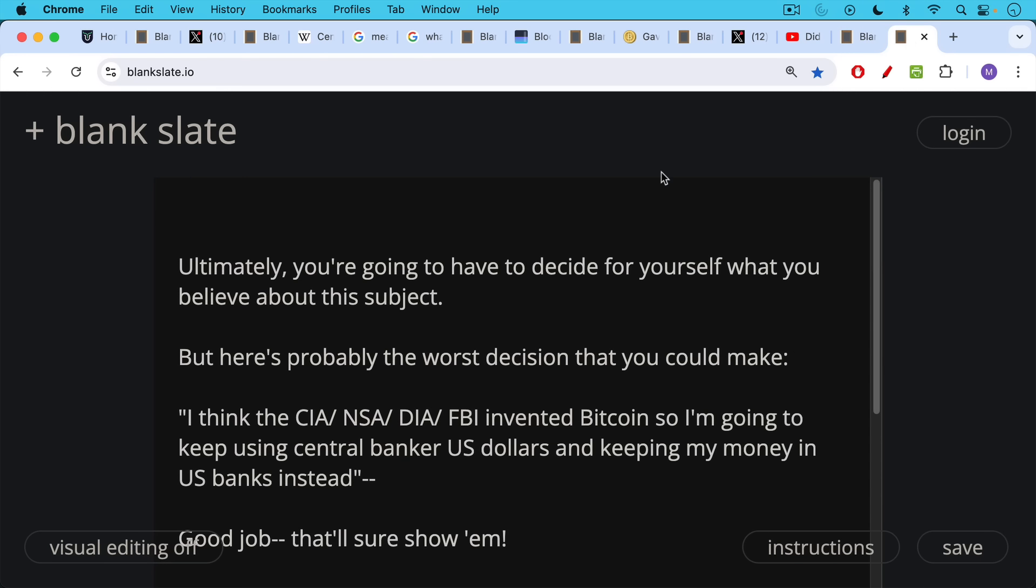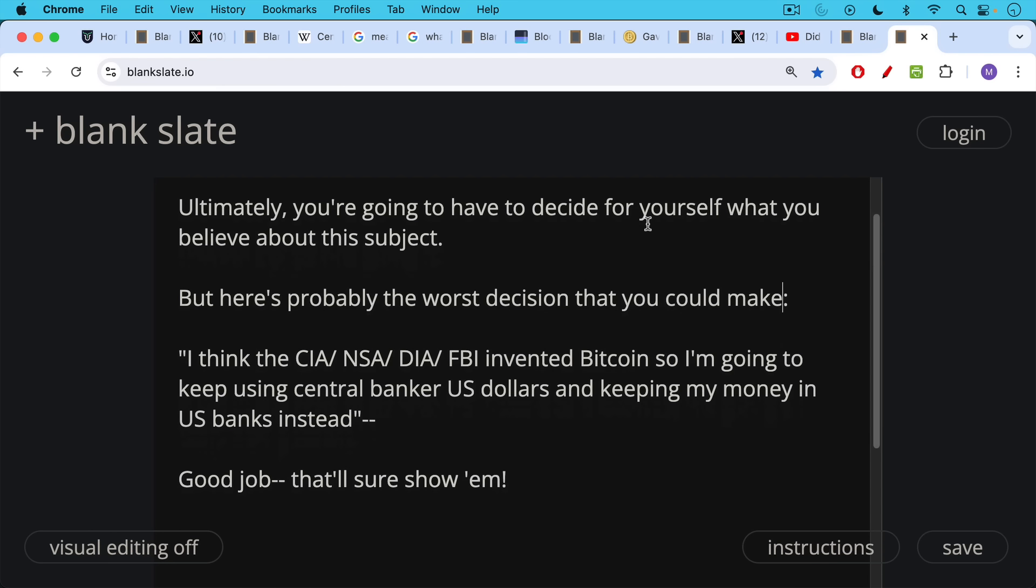Now, ultimately, you're going to have to decide for yourself what you believe about this subject. But here's probably the worst decision that you could make. People who say, I think the CIA or the NSA or the DIA or the FBI invented Bitcoin, so I'm going to keep using central bank U.S. dollars and keeping my money in U.S. banks instead. Good job. That's really going to show the CIA, and that's really going to stick it to the U.S. government using their currency of choice.